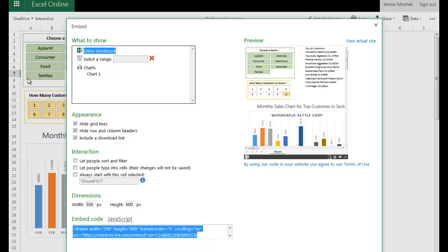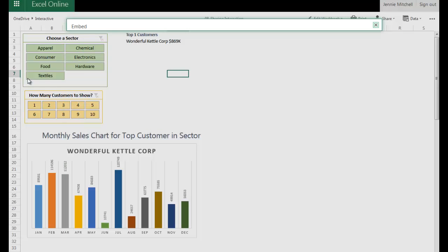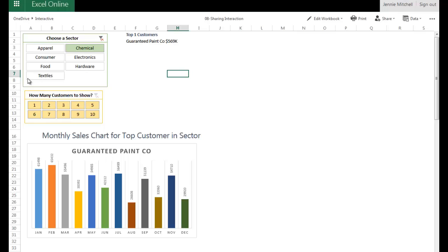So essentially what I've tried to show you here is just a quick way to use this Excel online. I'm going to X out of this and we're back here to the data right here that you see that is very interactive. So hopefully this helps you see how to actually put a dashboard up online and be able to share it.